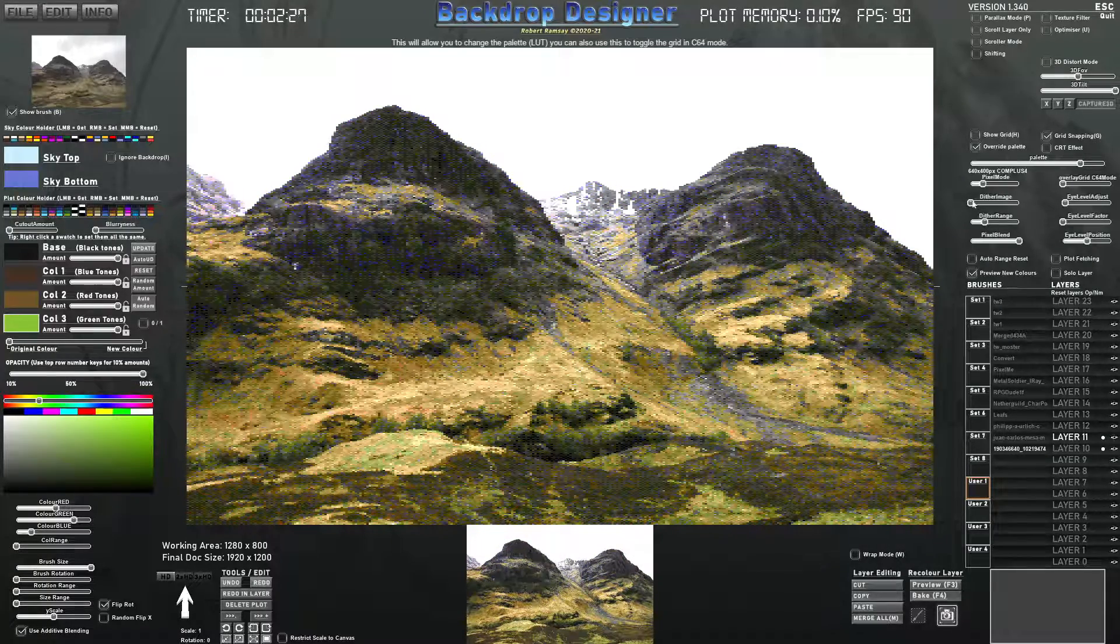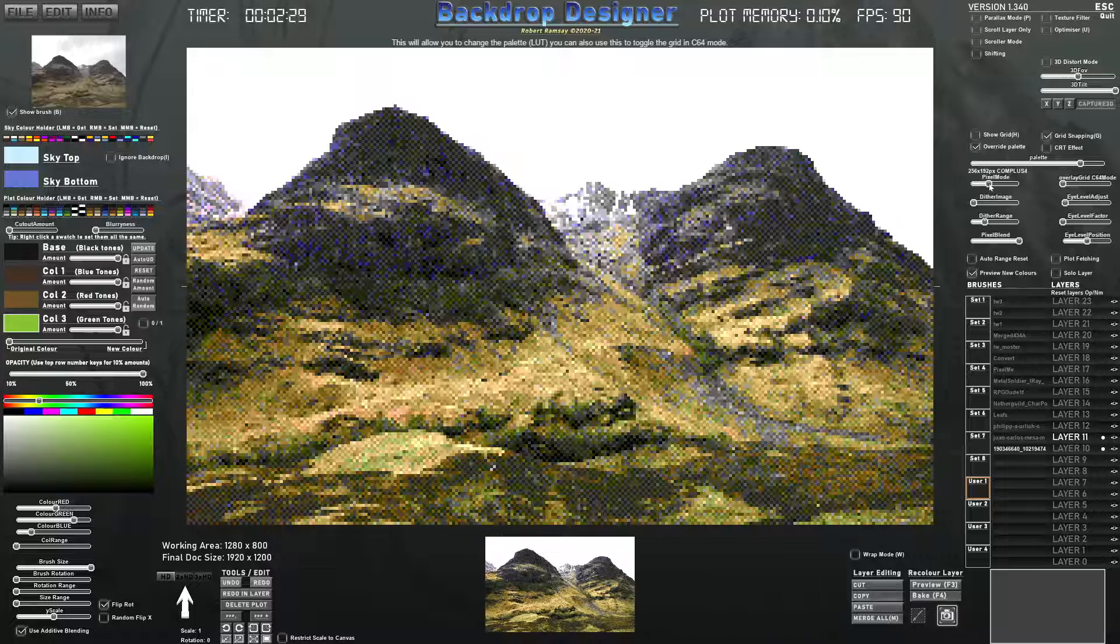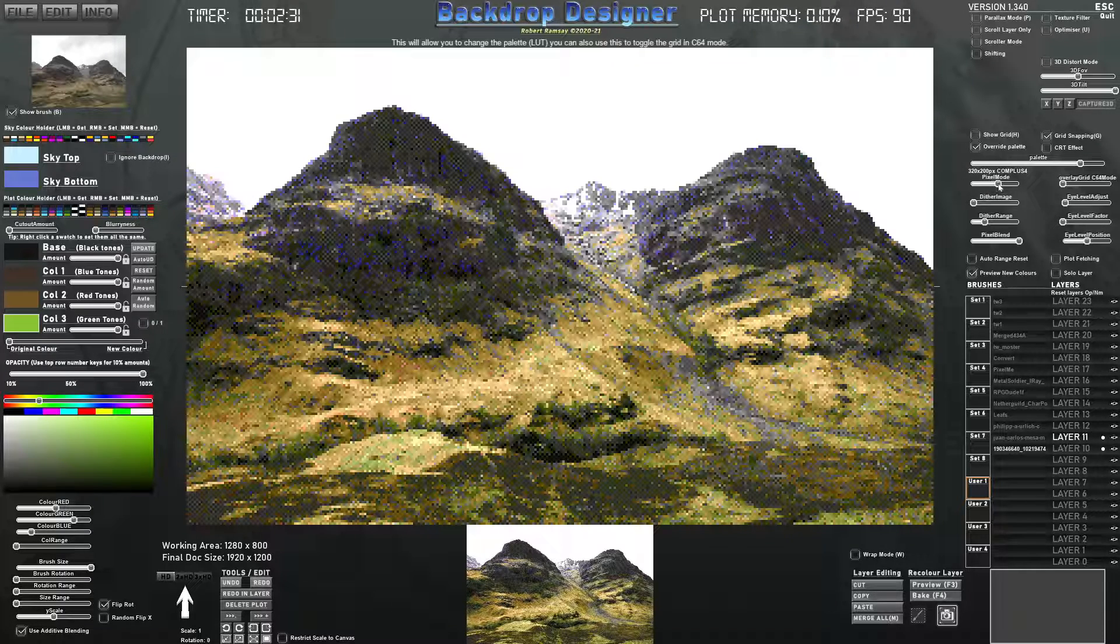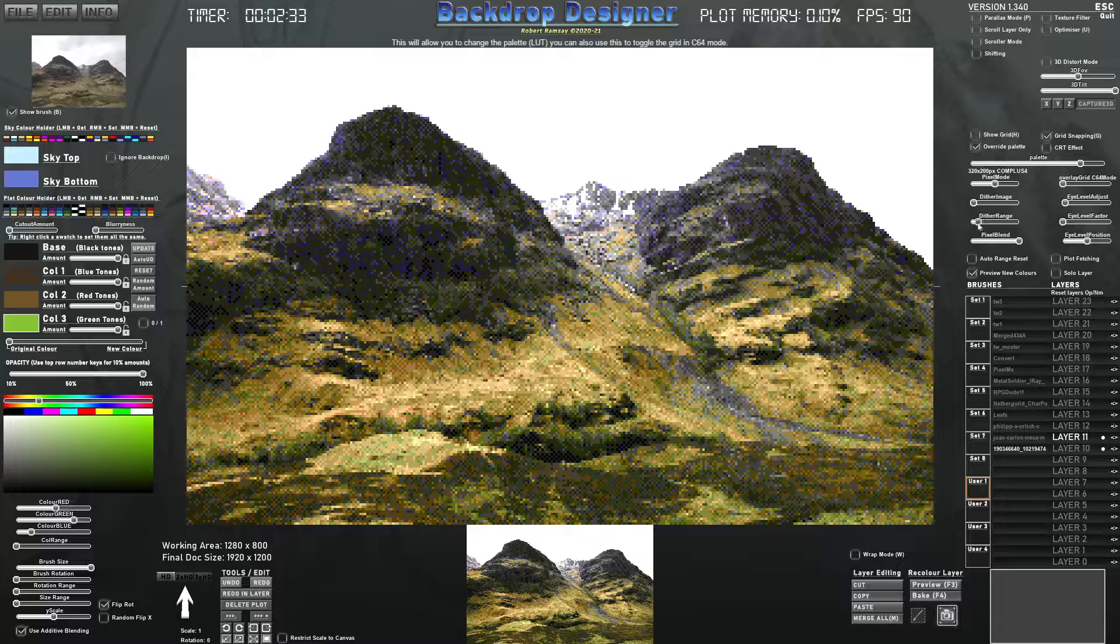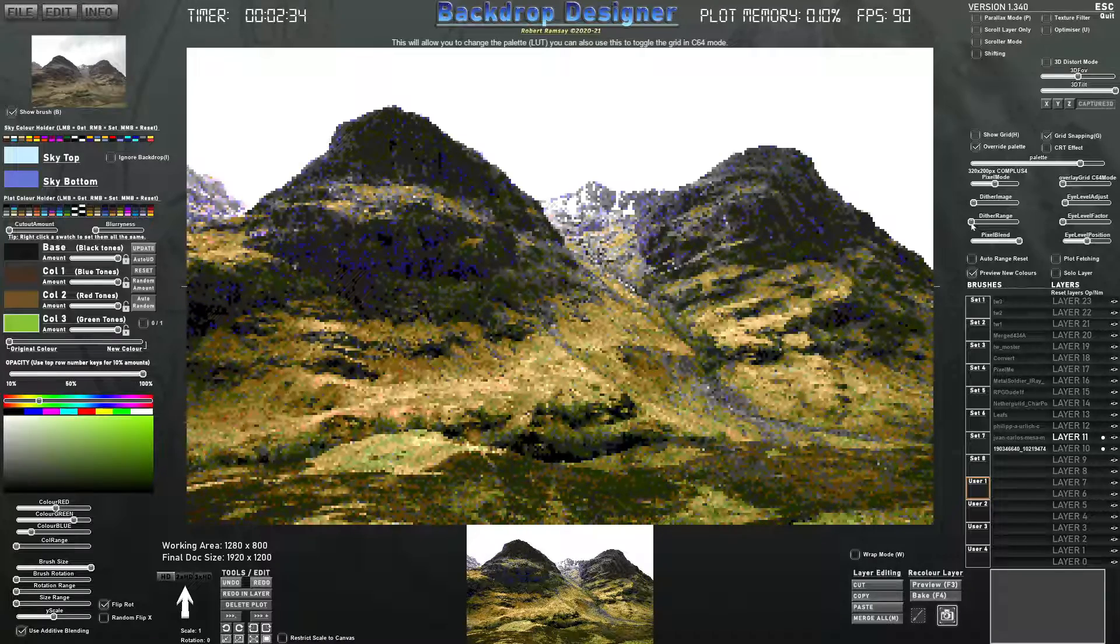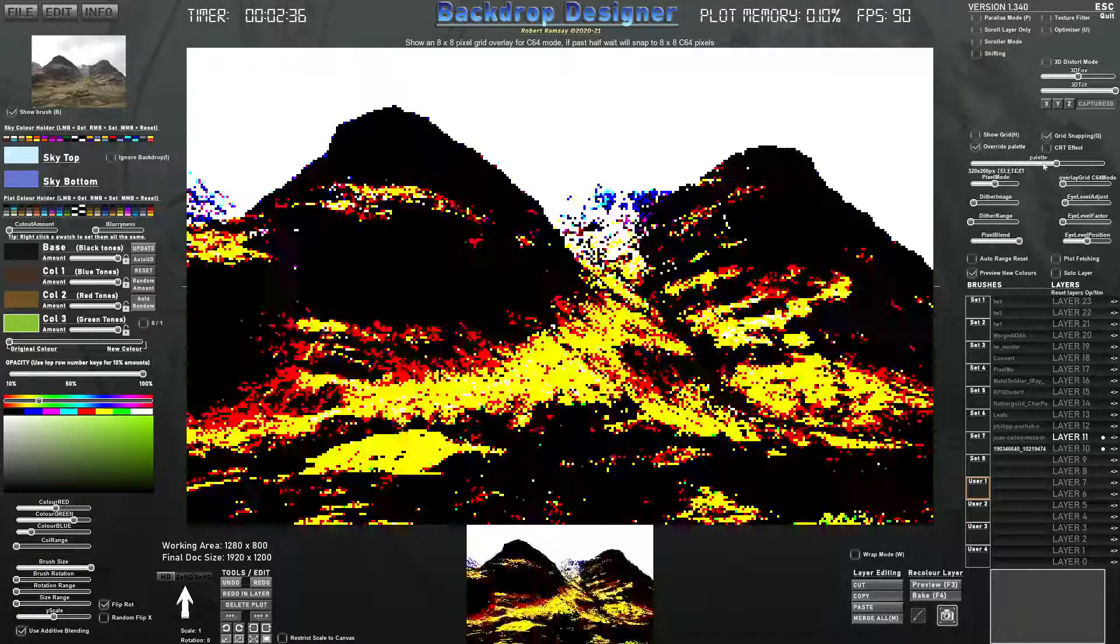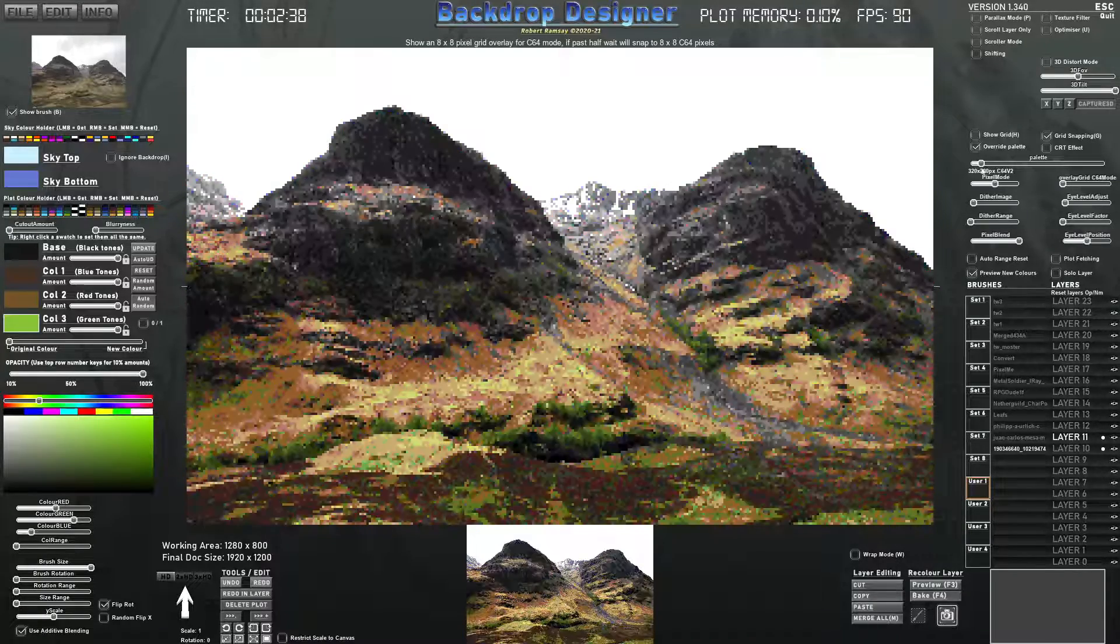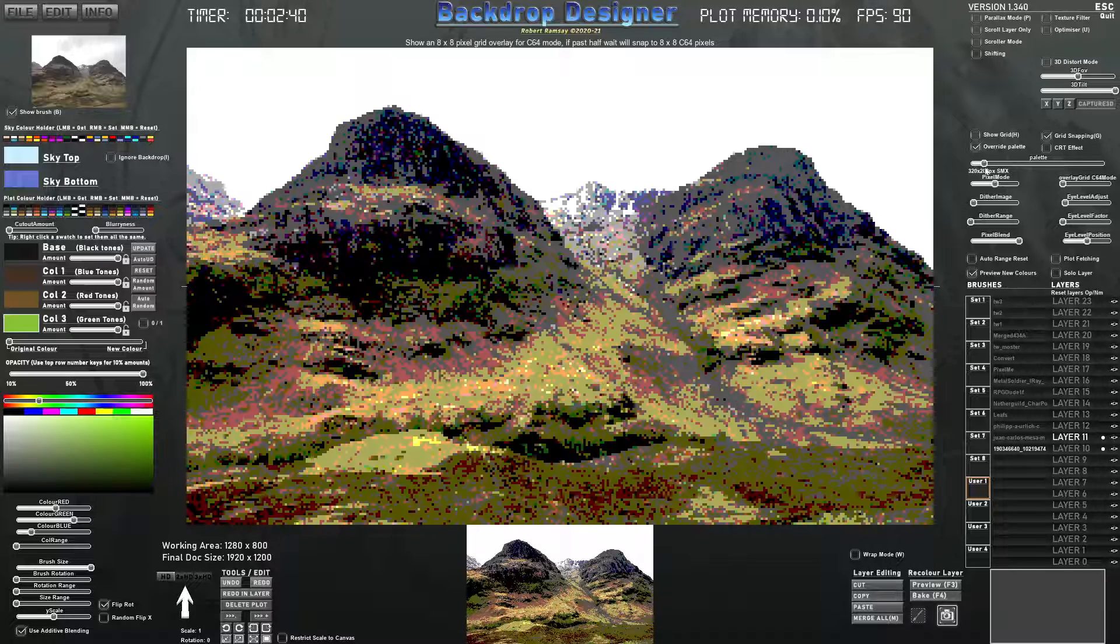You can change the dither range and the dither image and we can change the pixel ratio. It's a bit too noisy so we can bring the dither range down. It's still too noisy but we've just got a palette that's got less colors in it.